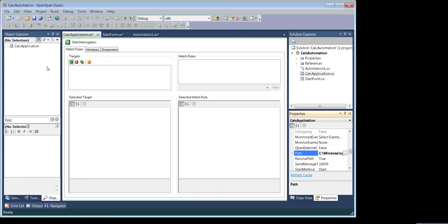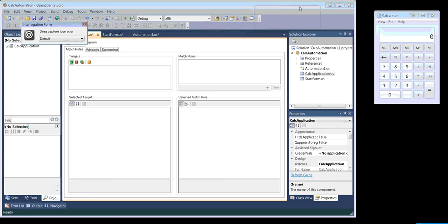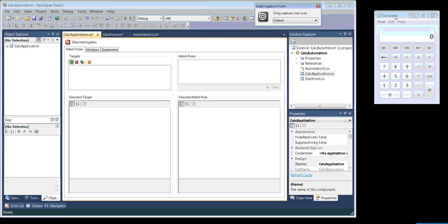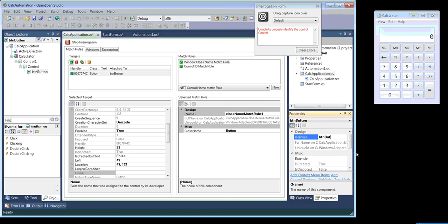The next thing is creating the control. We can manipulate controls and automate our target application. This window called the designer window is used to create controls of our target application. You can go ahead and click on Start Interrogation. Once you click on Start Interrogation, it will pull up your target application and a little tiny window with the bullseye tool. For example, I want to click on button five. So it has created a control — I'll change the name to BTN5.